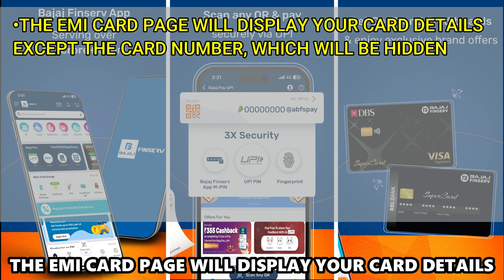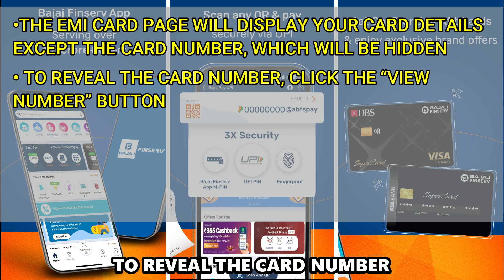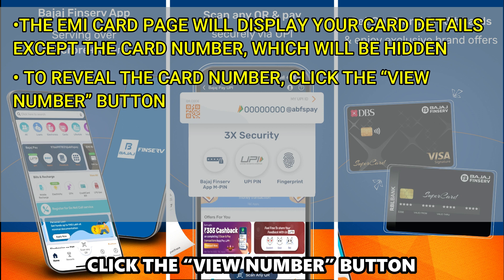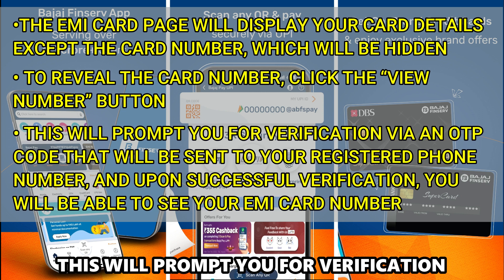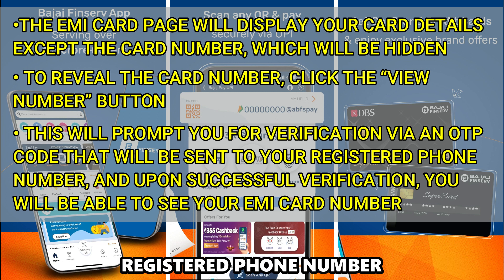The EMI card page will display your card details except the card number, which will be hidden. To reveal the card number, click the View Number button. This will prompt you for verification via an OTP code that will be sent to your registered phone number.